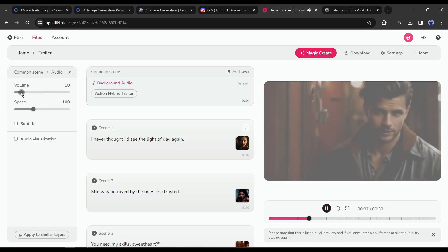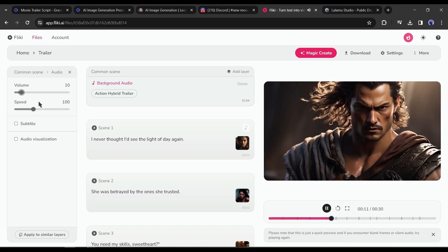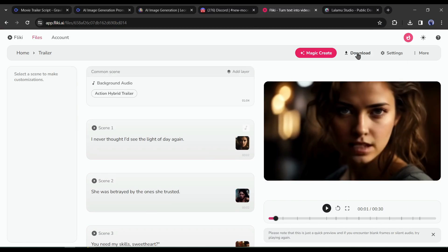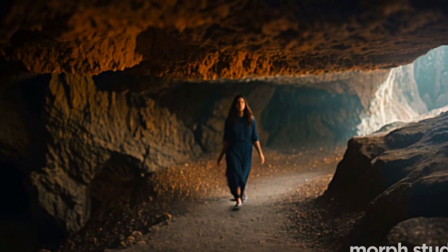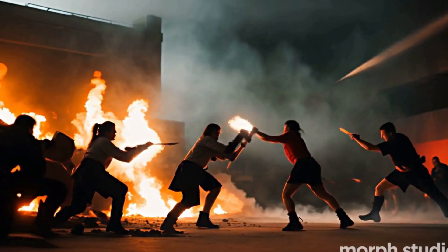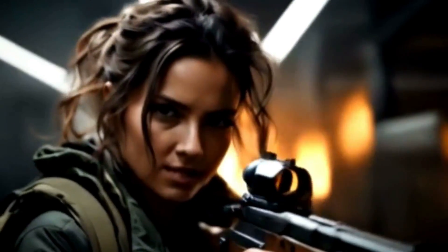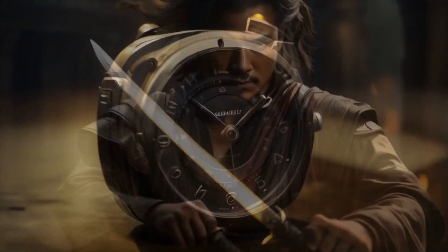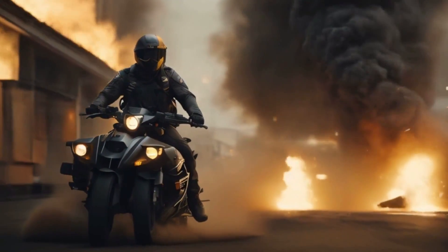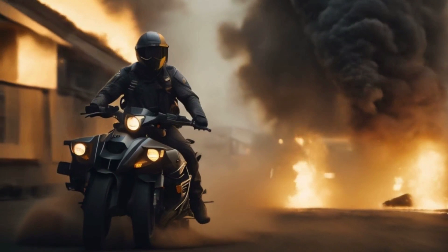That's perfect. Click on the download button to download the video on your device, and our movie trailer is ready. Let's have a look: 'I never thought I'd see the light of day again. She was betrayed by the ones she trusted. You need my skills, sweetheart. When she discovered an ancient civilization — together we must stop him. They form an unlikely team. We won't let him unleash chaos. Hold on tight. They'll face danger at every turn. In a race against time — this ends now. Get ready for an action-packed adventure like no other.'